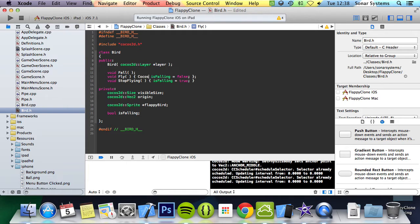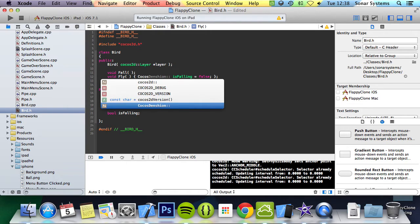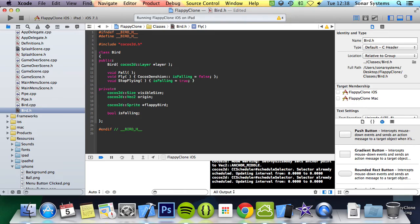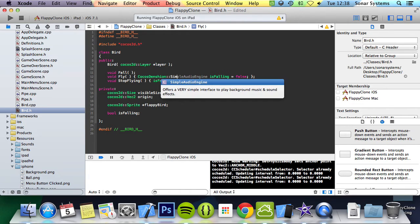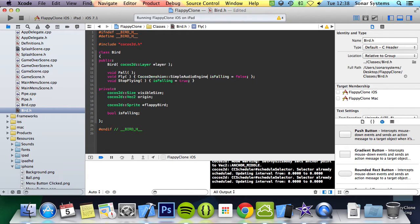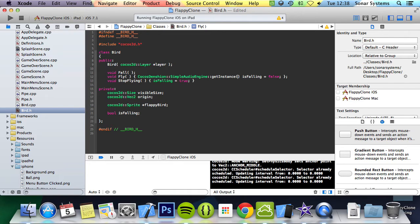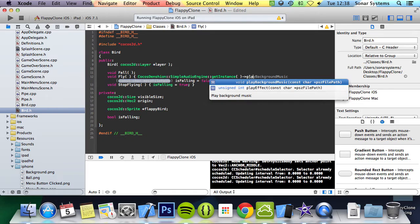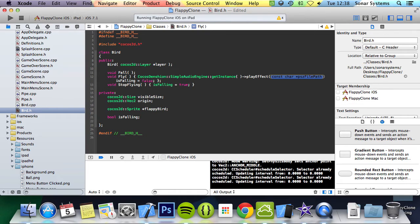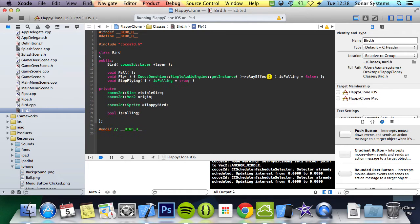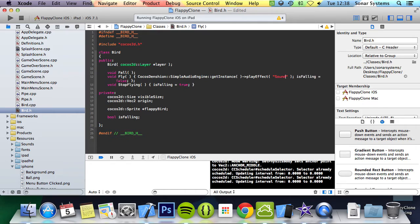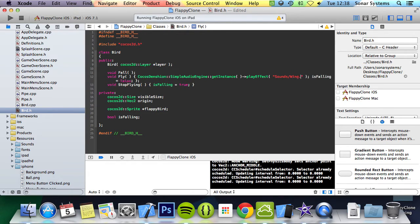So it's going to do Cocos Dension, simple audio engine, get instance, play effect. It's waiting for IntelliSense to pop up. And then we'll do sounds forward slash wing.mp3.